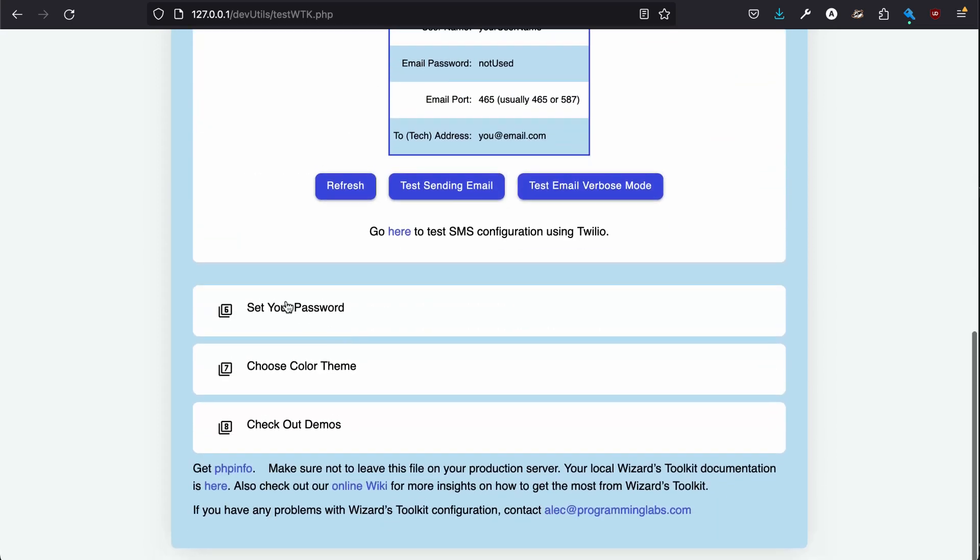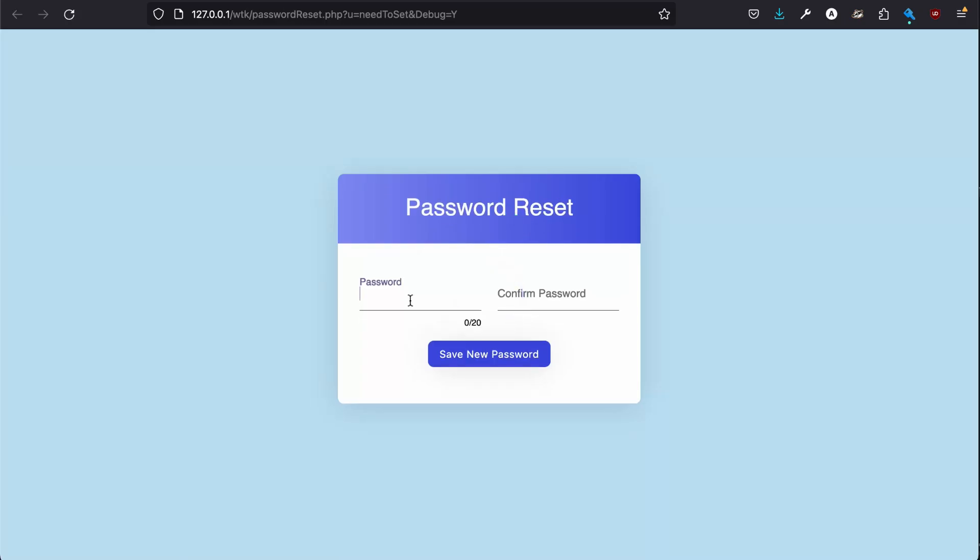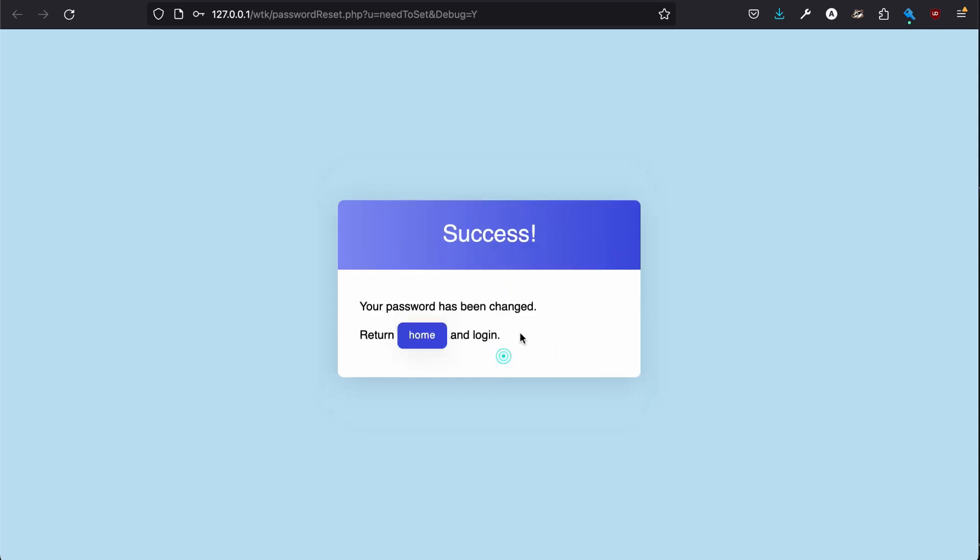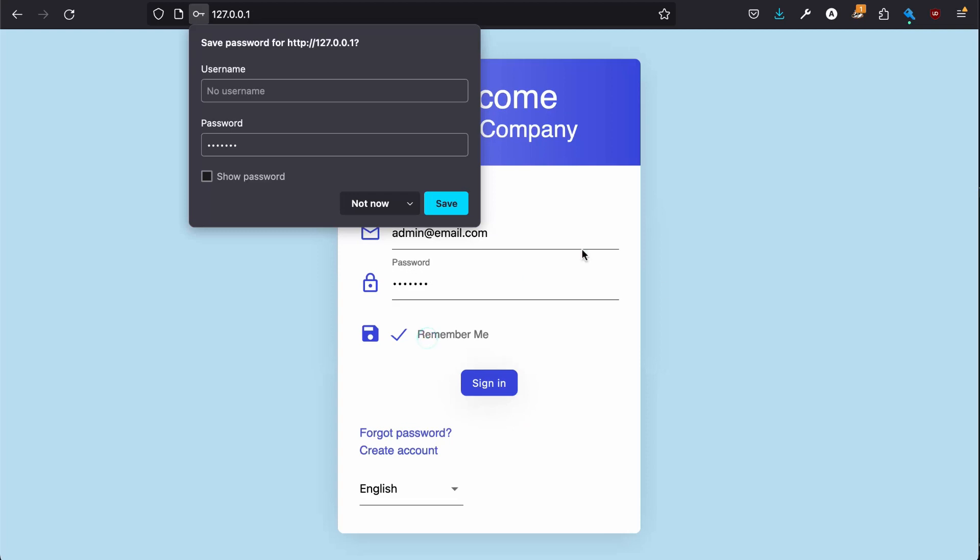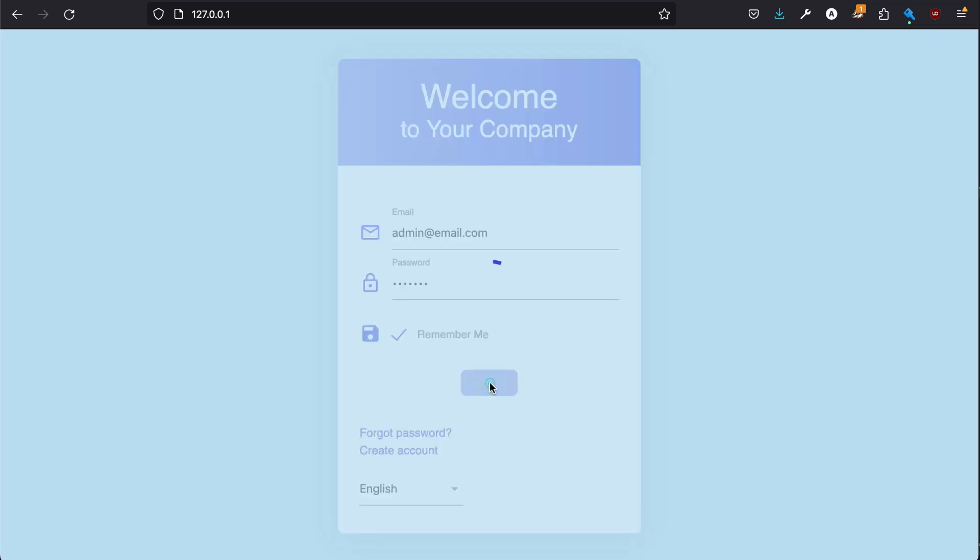We're going to go for setting up our default password for our admin. We'll tell it to remember the password. And we are now in.